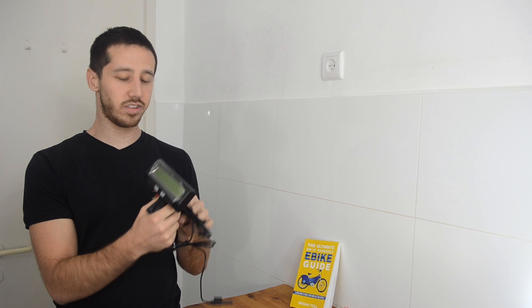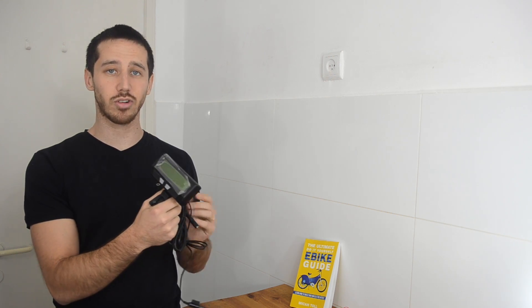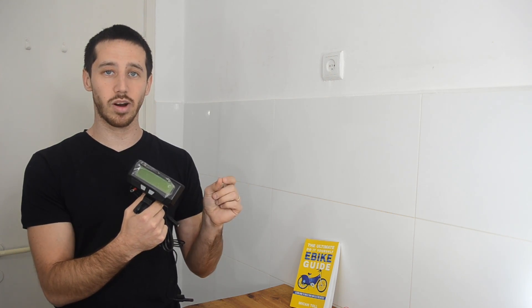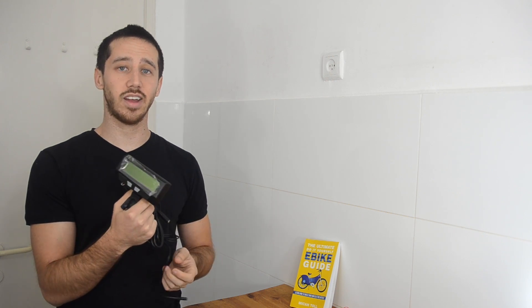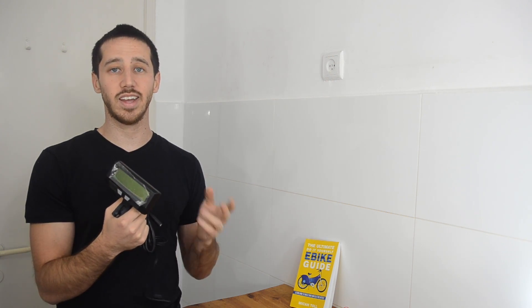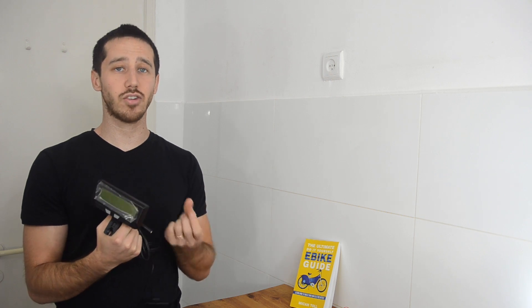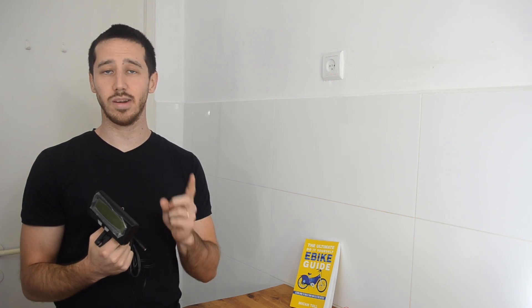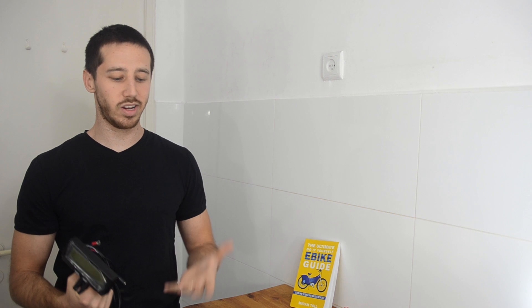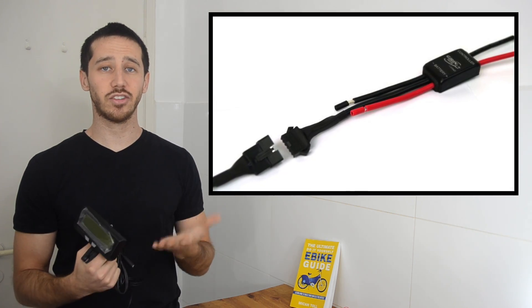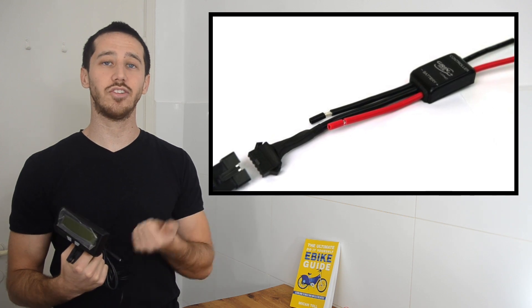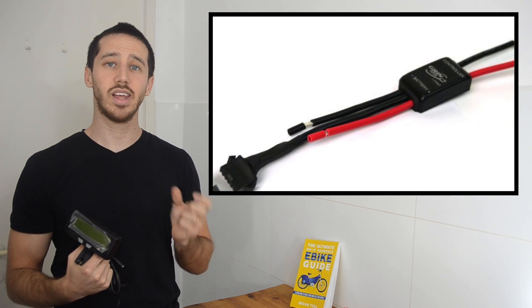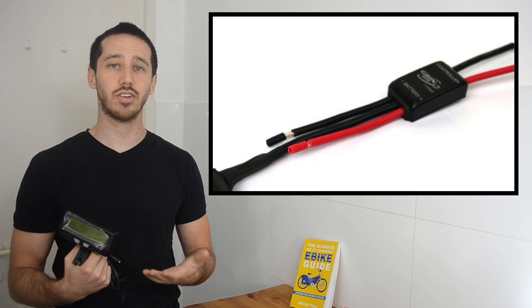There's two different versions. This is the kind that plugs directly into your controller, so your controller would need a special port for it. But there's another kind called the Cycle Analyst Standalone, or the C-A-S-A, that comes with an external shunt. The external shunt is the important part. I don't have one here with me right now, so I'll show you a picture up here. But the external shunt is the part that you're going to plug in, just like you would have plugged in the original wattmeter, in between your battery and your controller.